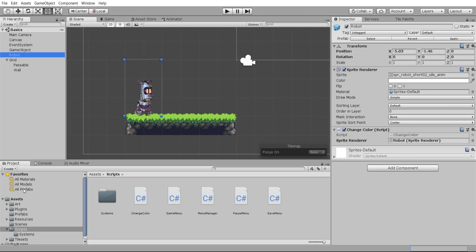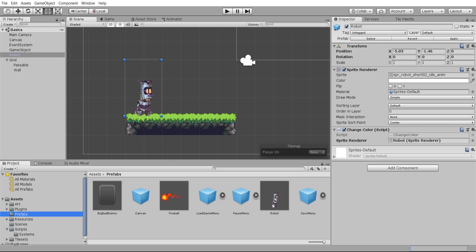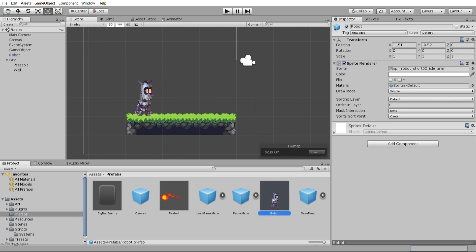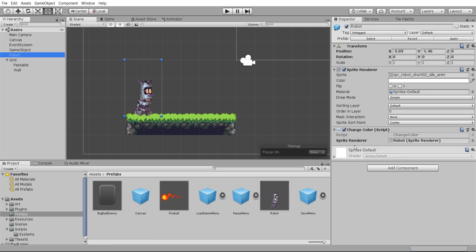So if I check the prefab you can see there's not even a script here for the color change.